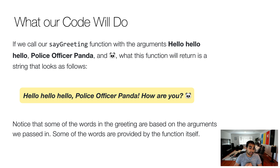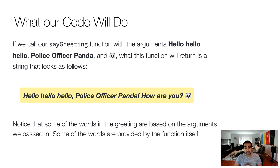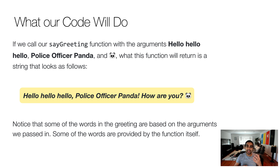The second argument is police officer panda, and the emoji is the panda itself. What would be printed out is: 'Hello, hello, hello, police officer panda. How are you?' and then the panda emoji as well. Bonus points to anybody who knows what this is actually from — I have a three-year-old child, so that should narrow your search. The big thing to notice is that some words in this greeting are entirely based on arguments, while other words are generated by our code itself. It's a great example of combining dynamic input with static text from the code.